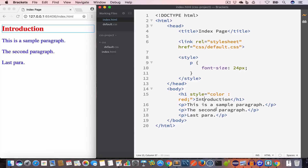The pros of inline style is that it is easy to set, but the con is that it is hard to maintain. For example, if our HTML page has 100 h1 elements and we want to set their color to red, we have to write the style attribute in all 100 h1 elements. And if after a few days we want to change the color from red to blue, we have to change all 100 style attribute values. This is a long process and is the downside of inline styling.